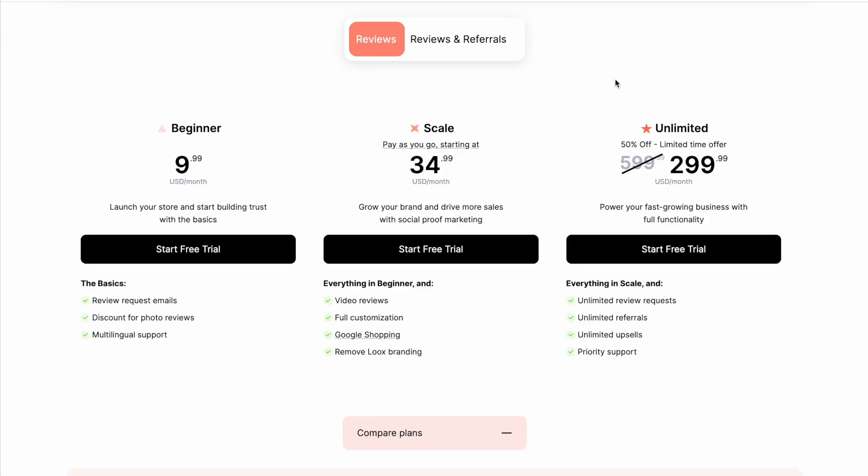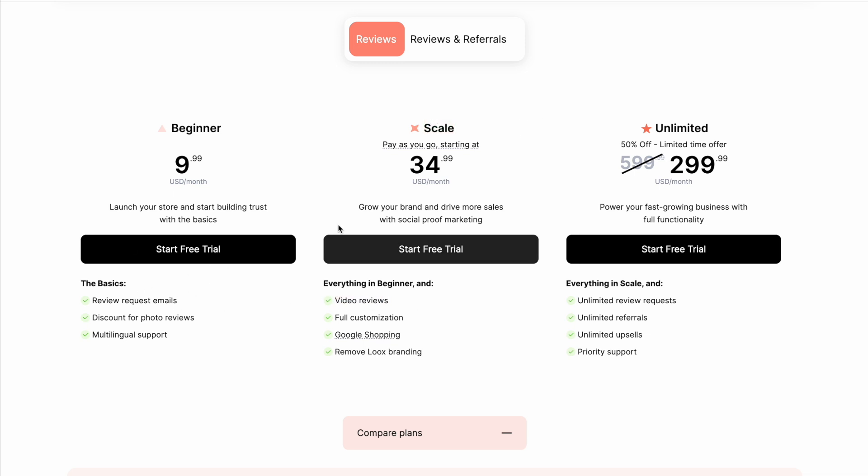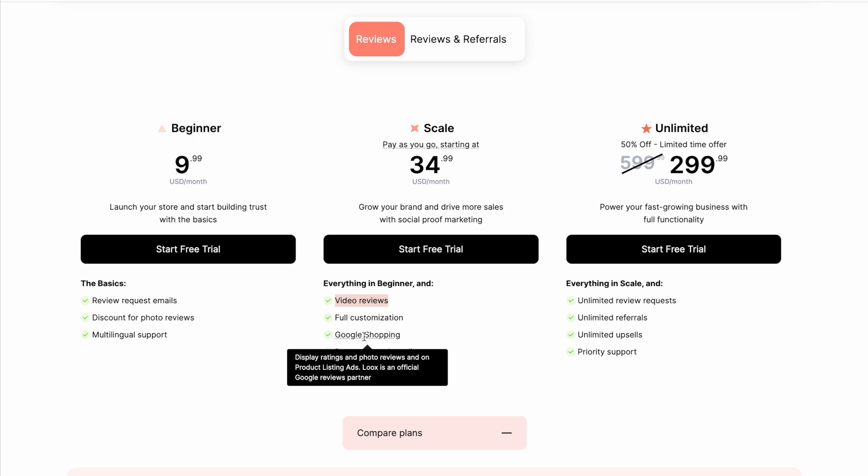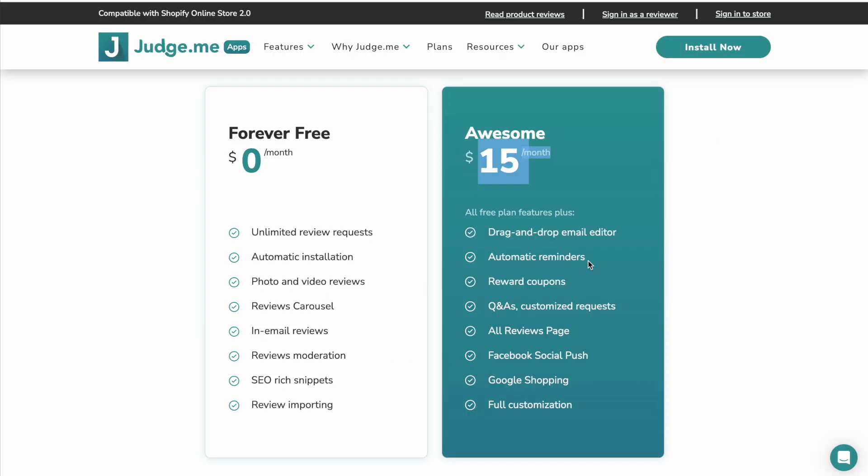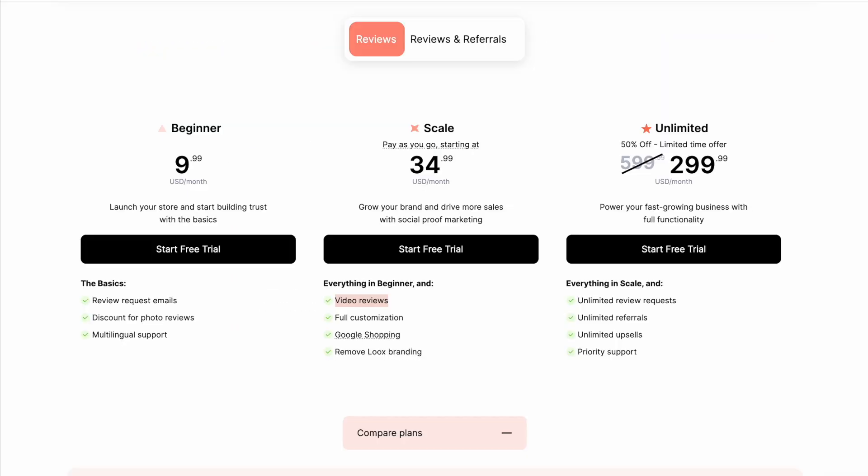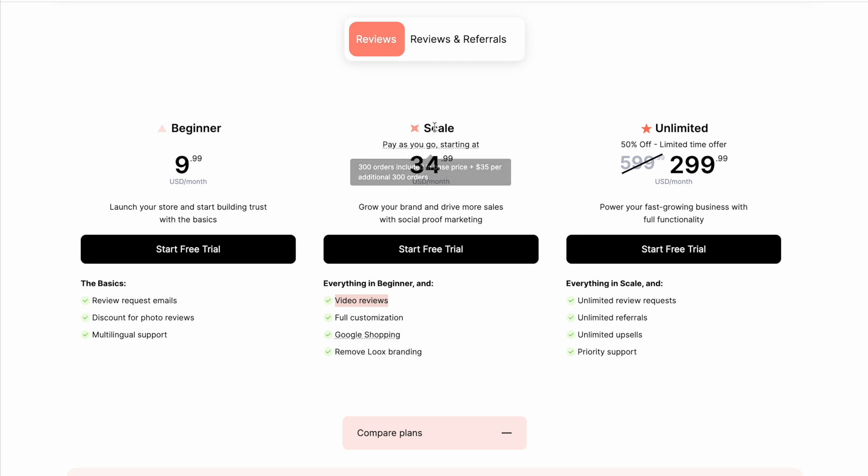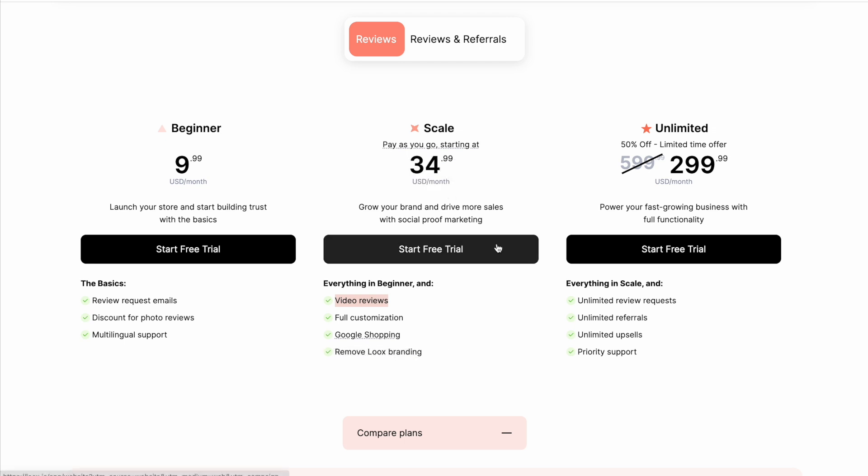Now as for Loox, I would not be looking at the beginner plan either. I would only be looking at the scale plan. The reason is that the beginner plan does not have video reviews. And if I'm going for Loox, I'm probably looking for visual reviews. And I definitely want video reviews. Likewise, Google Shopping, as with JudgeMe, Google Shopping on the paid plan. We have Google Shopping only on the scale plan in Loox.